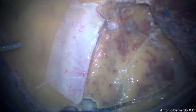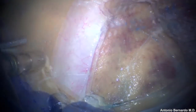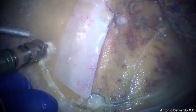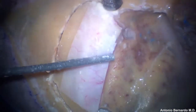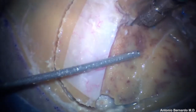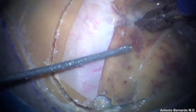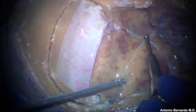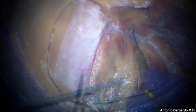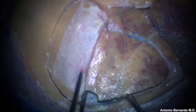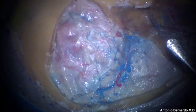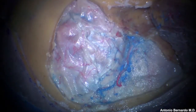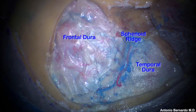Using an osteotome, a periosteal cut is made; a cut is used across the sphenoid ridge, and the bone flap is finally elevated, exposing the frontal dura and the temporal dura.